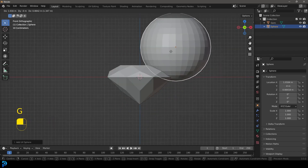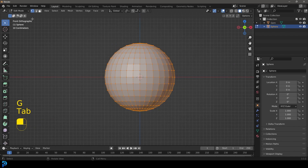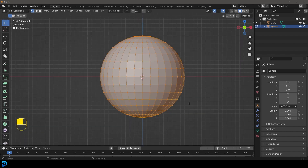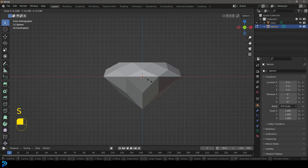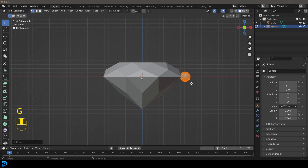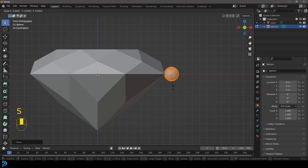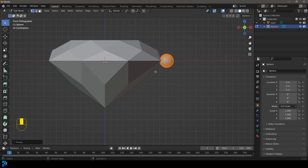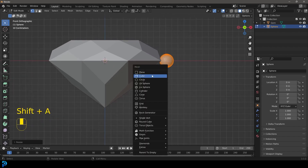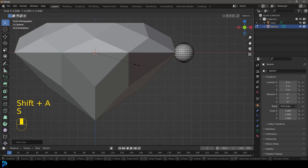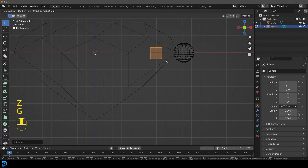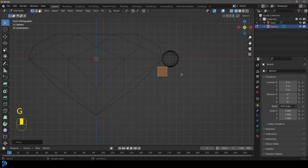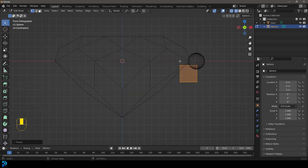Now we don't want to move this in object mode — we're going to Tab into edit mode because we want our origin point to stay in the middle. We're going to go S to scale this down, and then G, X to move it along the X axis to the side. Then go Shift+A and add in a cube. Scale that cube down, go G and move it over here, and scale it up about this much, just so it's a bit bigger than that sphere.